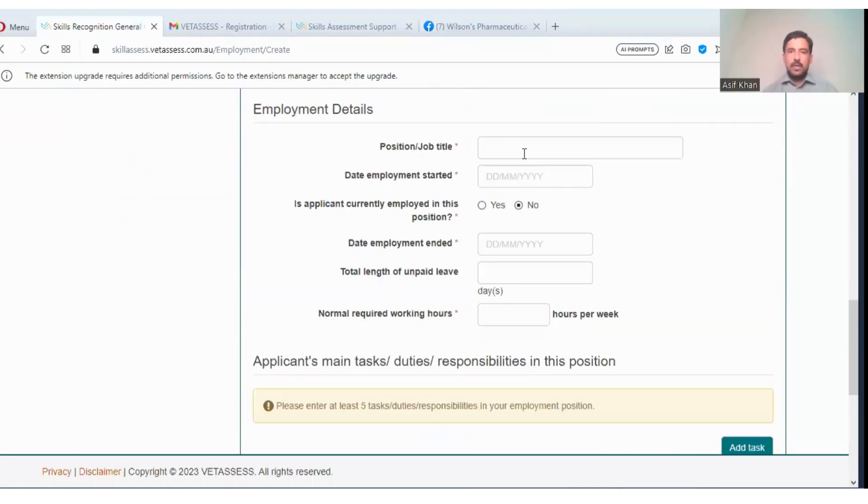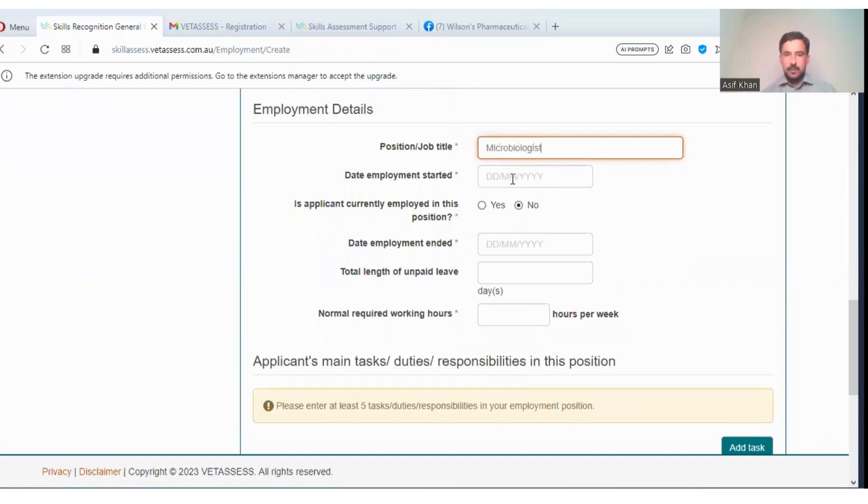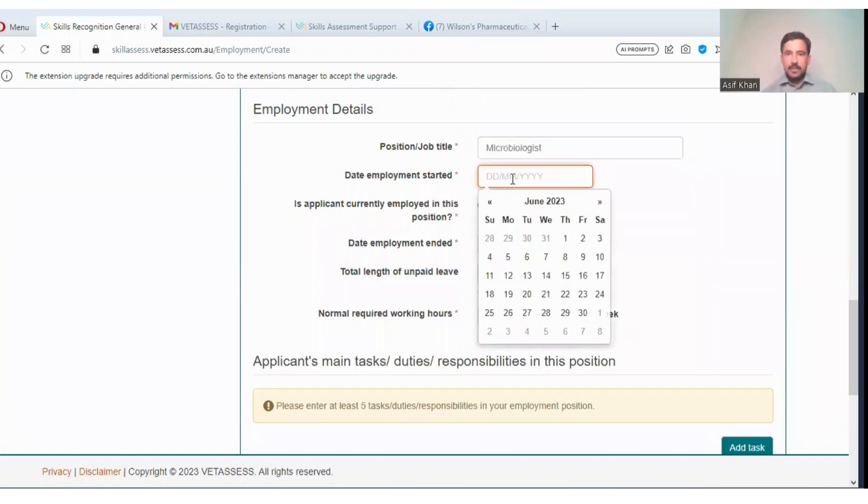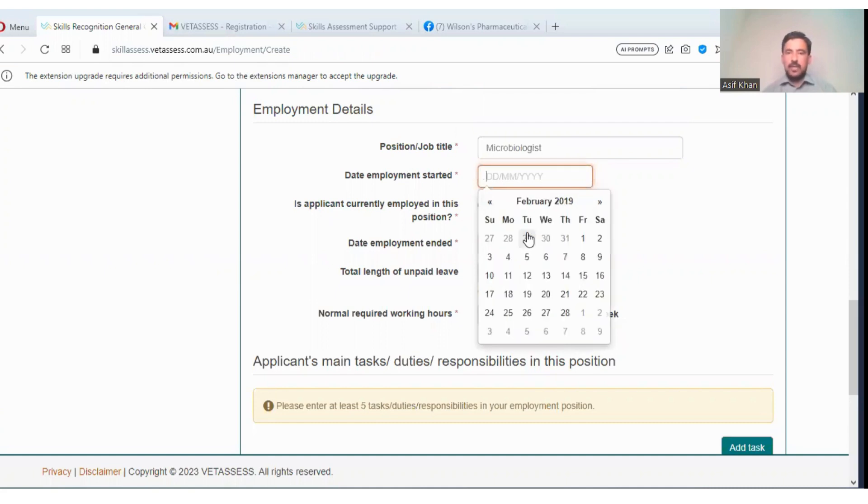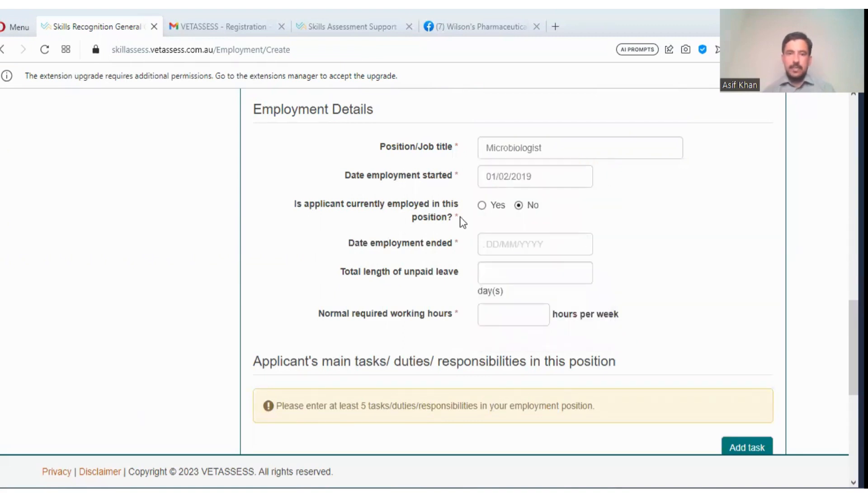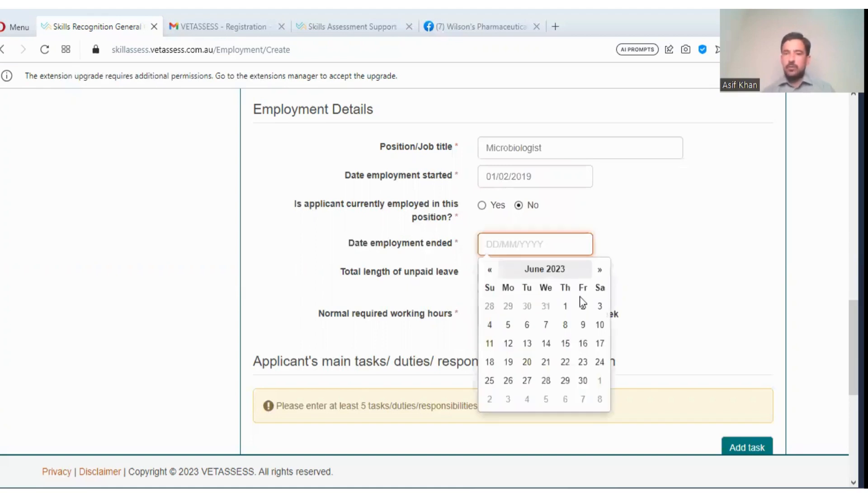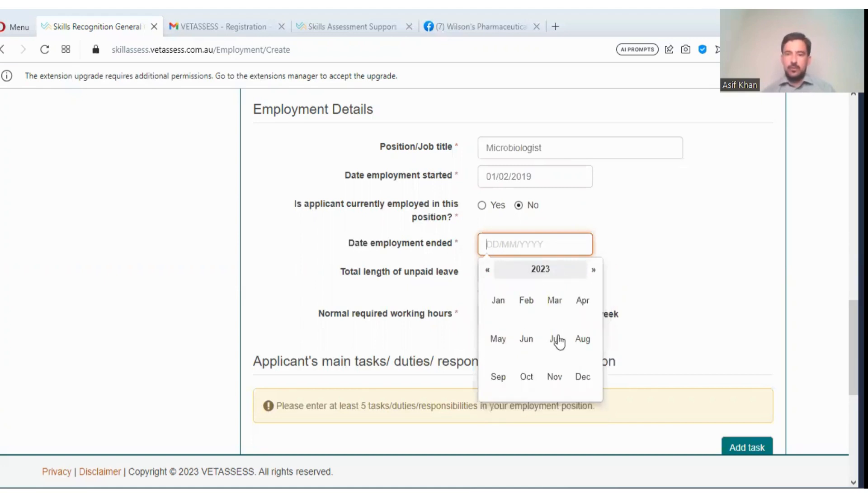Here you will write a job title. You are a microbiologist. Employment date: you will enter here, suppose you are working from 2019, February 2019. Is applicant currently employed in this position? No, that employment ended. Suppose you have acquired work up to May 2023, so you will enter May.